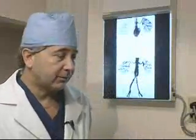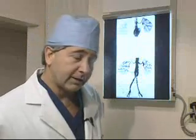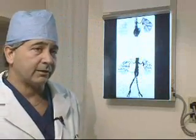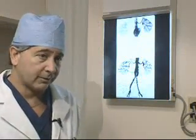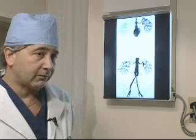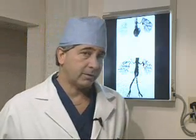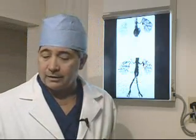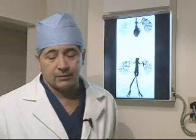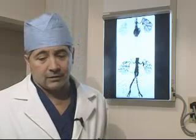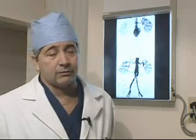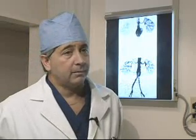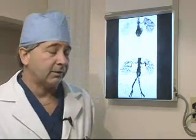Most aneurysms are asymptomatic, and that's really one of the main problems. They're asymptomatic until they rupture, and when they rupture, there's a high degree of morbidity and mortality. So we like to try and pick aneurysms up and repair them before they become symptomatic.